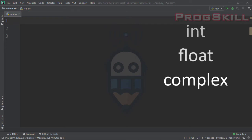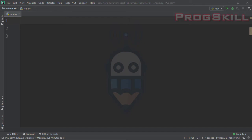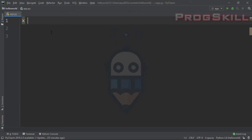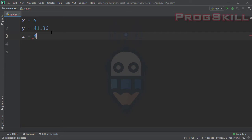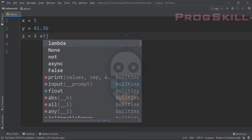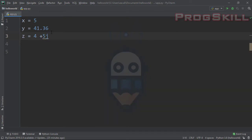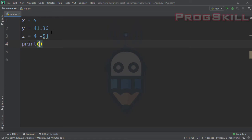Variables of numeric types are created when you assign a value to them. For example, let's consider a variable x and set it equal to 5, another one y set equal to 41.36, and a last variable z set equal to 4 plus 5j. The first one, x, is an integer; the second, y, is a float; and the third, z, is a complex number. Let's print the values of these variables.